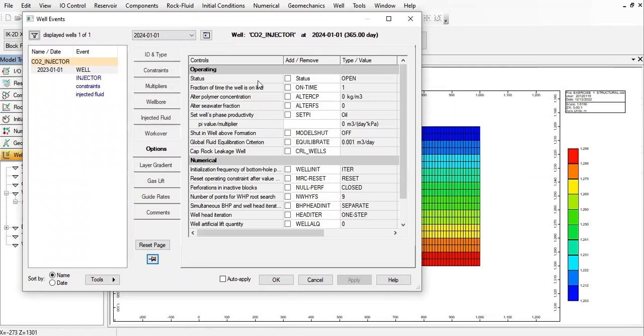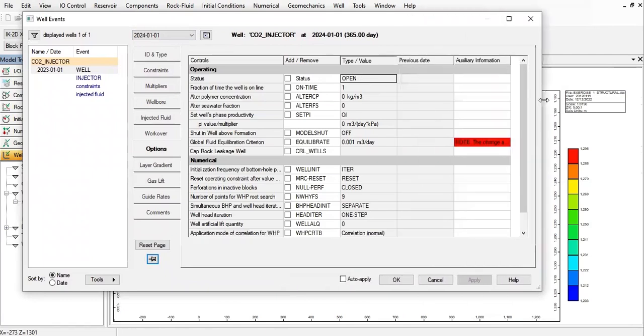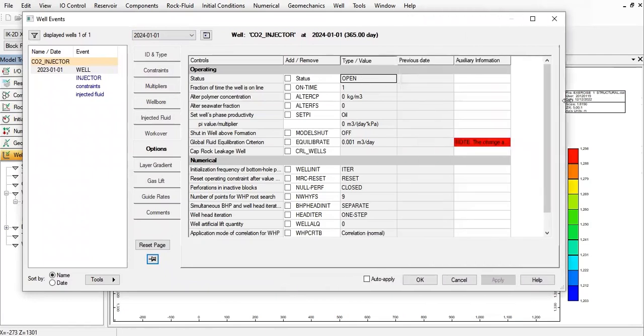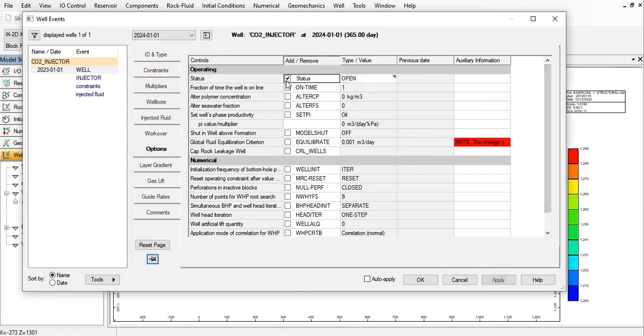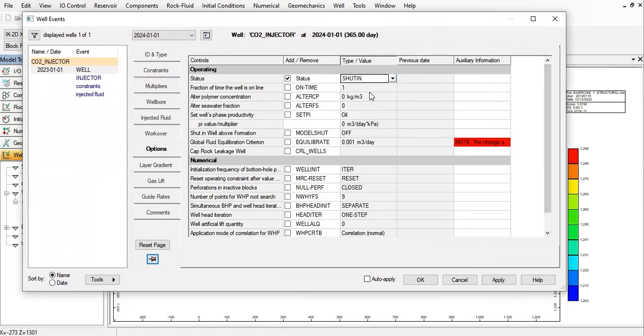And status—it's no longer open but instead... Click on status and then let's change it to shut in. So 2024 January 1st the well will be shut in, and all the subsequent dates after this date will also be considered the well to be shut in.